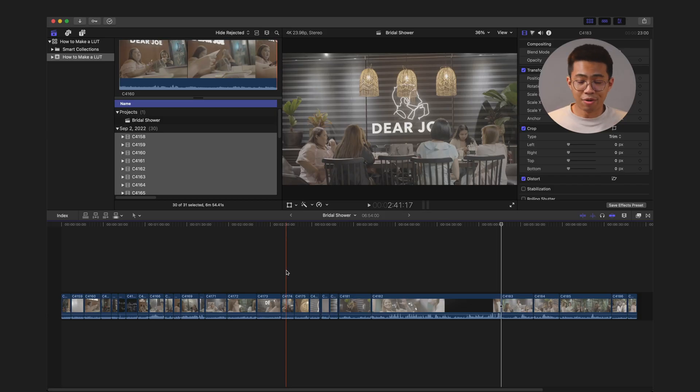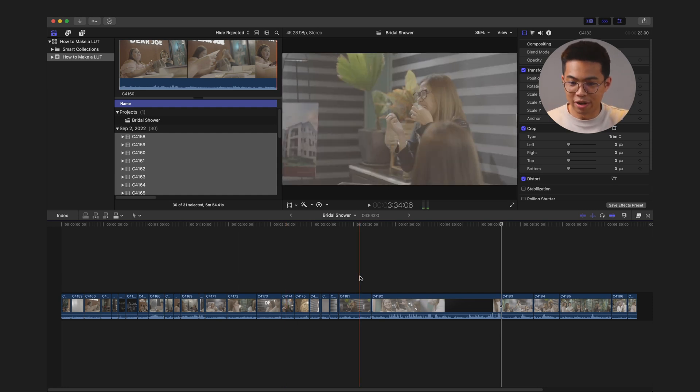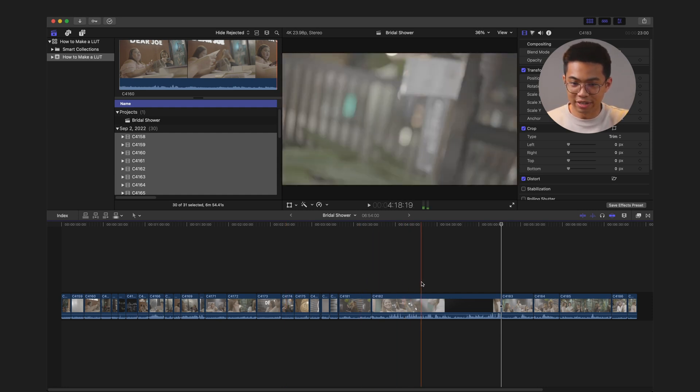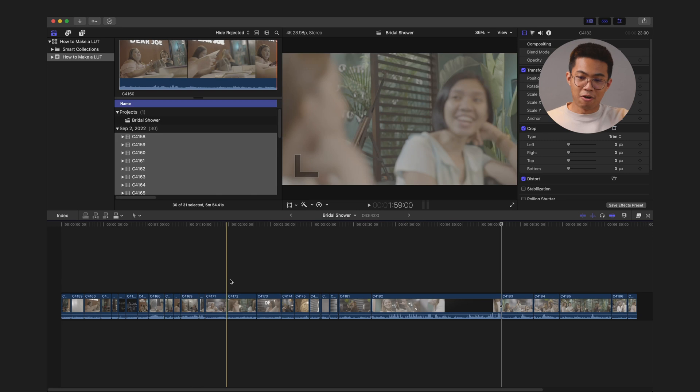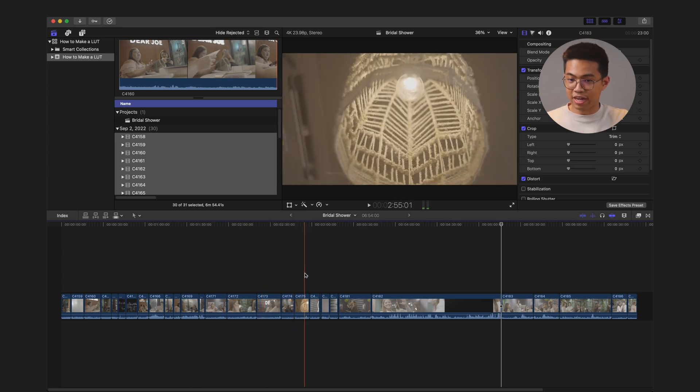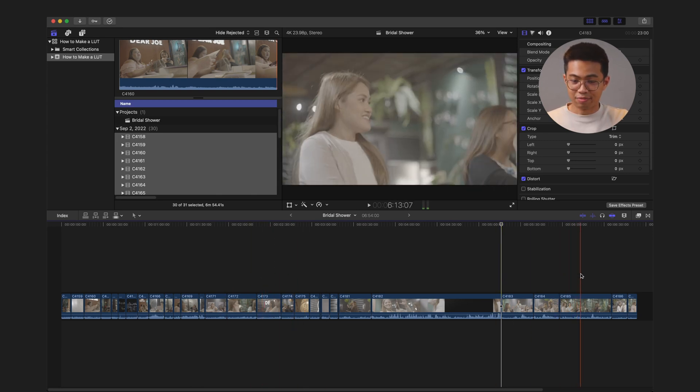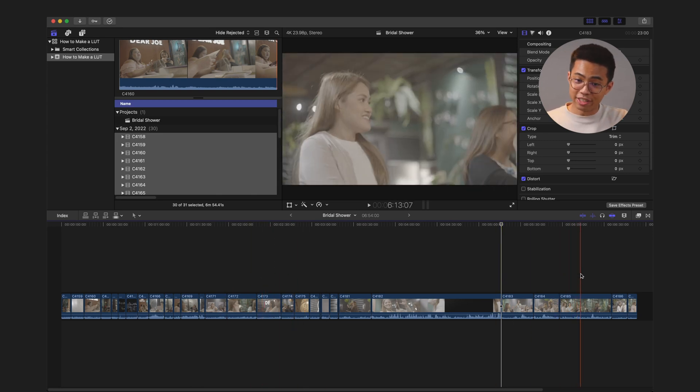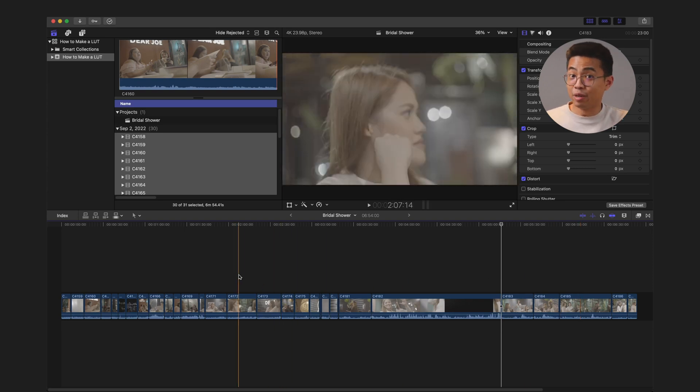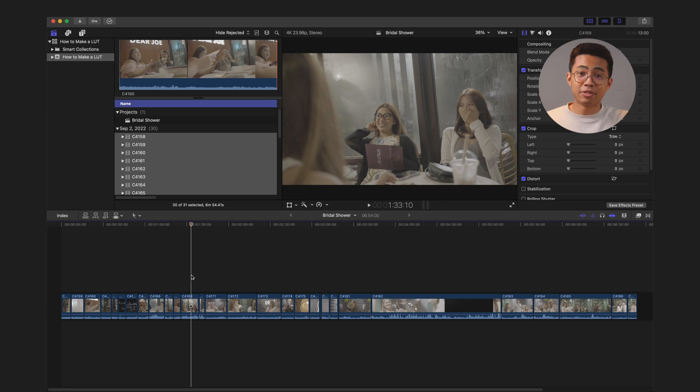This is what our footage looks like. I didn't quite cut up everything, but imagine that I cut up everything for this bridal shower here that we have. And all the footage is shot in S-Log3, and everything is flat. There's some saturation, there's details, but we need to bring that out. And today, we're going to make our own LUT to apply to every single one of these clips, and see what we can do to adjust for some of these.